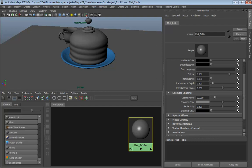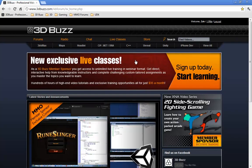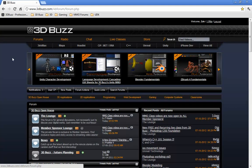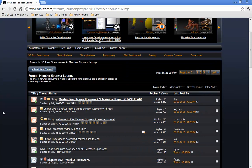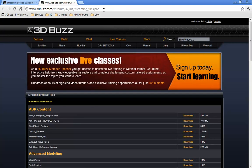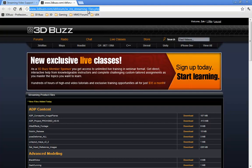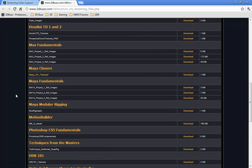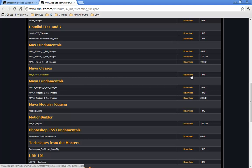Now here's where things get fun. Open up a browser and go to 3DBuzz. Go to the forums, the Member Sponsor Lounge, and then the Streaming Video Support Files thread. The address is vbforum/sv_ms_streaming_files.php. Under Maya classes, you'll see Maya 101 Textures - download that.